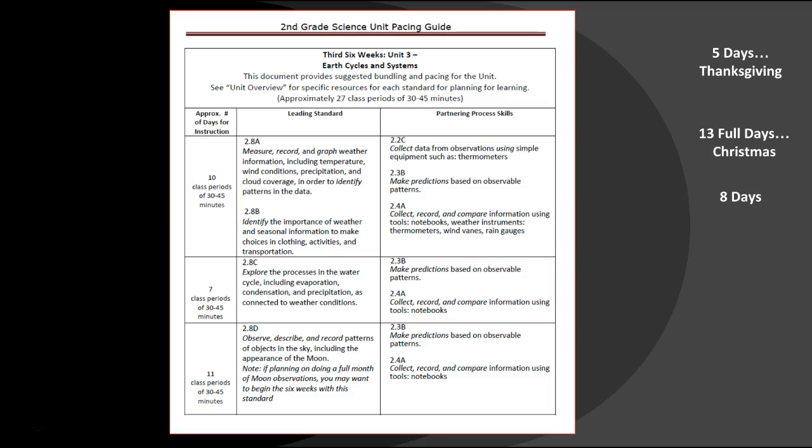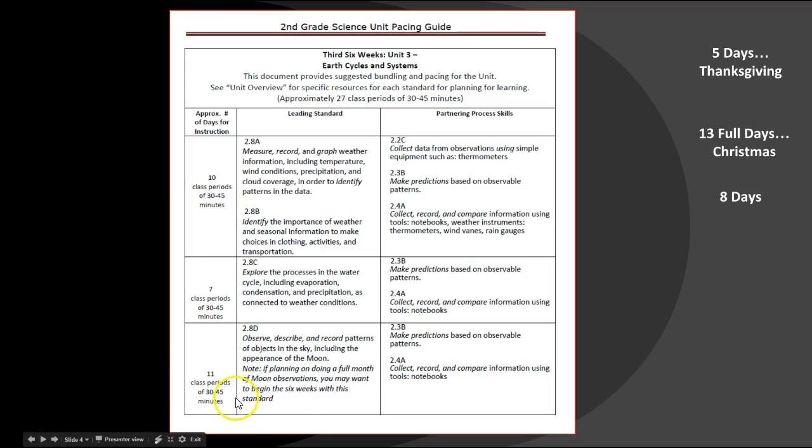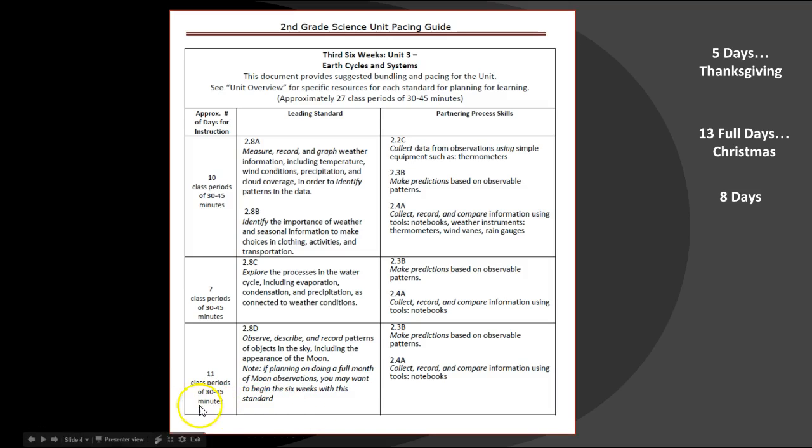As always, you as the teacher can use professional judgment on changing the order of these or even bundling them differently. This is just a suggestion. If we take a look at our chunk of time that's five days, 13 days, and eight days, you can say that doesn't exactly match up in this order. But you have a couple of different choices there to change things around. For instance, down here at the bottom I have a note.